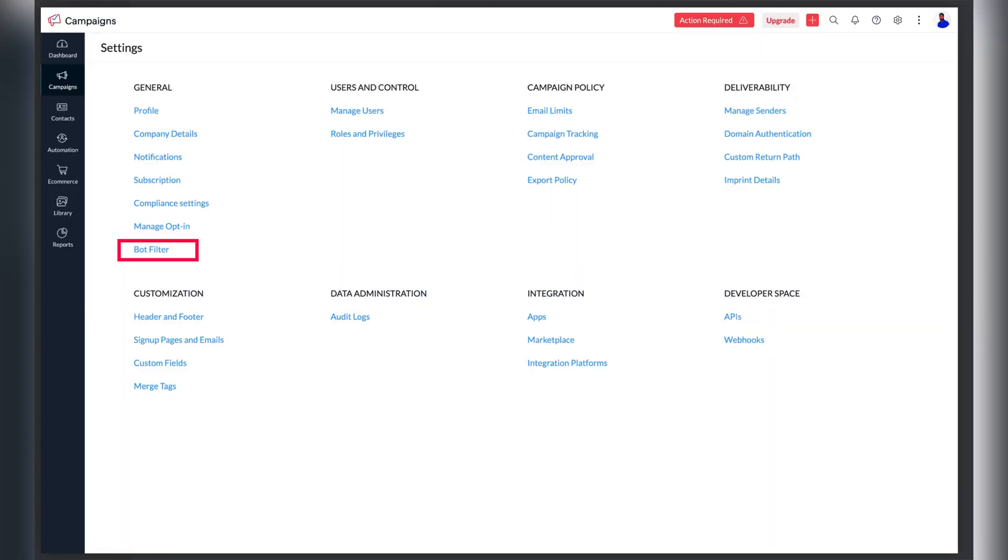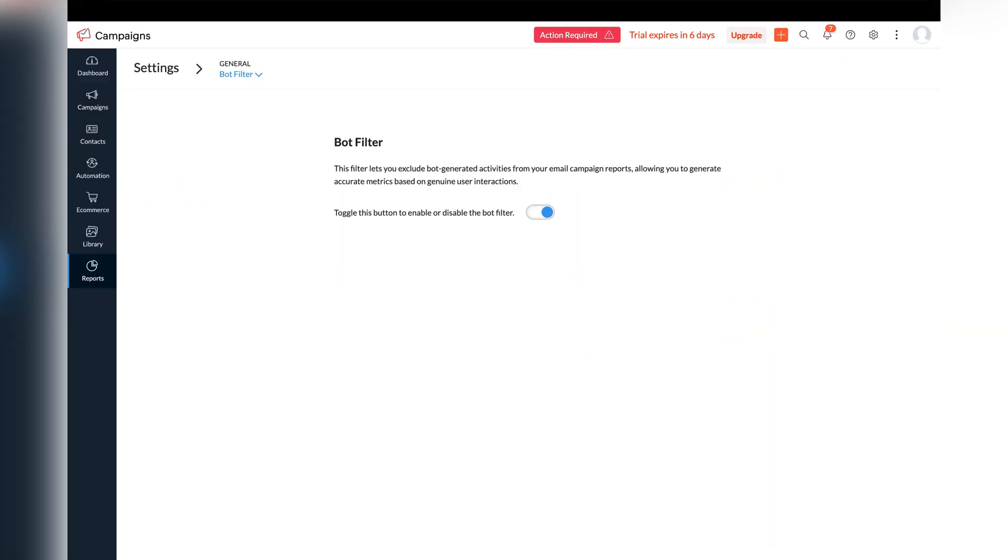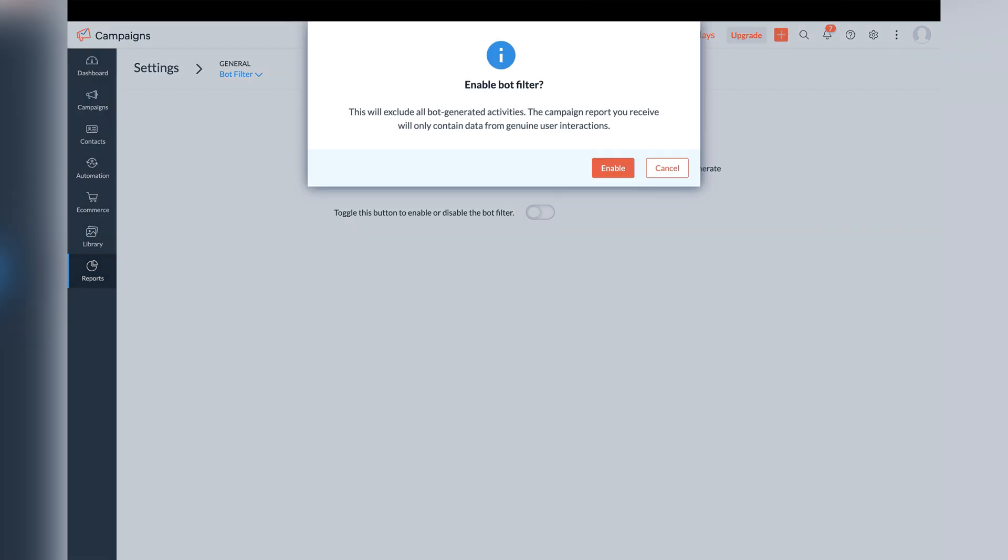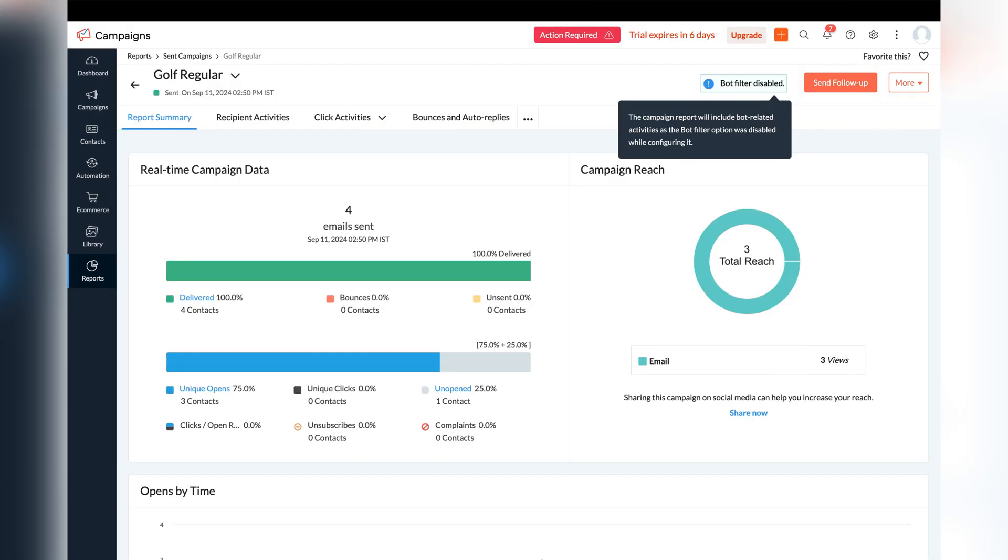It's time to move on to marketing apps and see what updates have been made there. Starting off from Zoho Campaigns that introduced a very useful feature, bot filtering for accurate analytics of your performance of the campaigns.